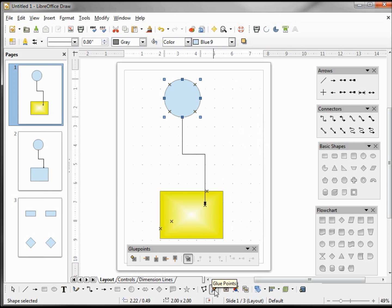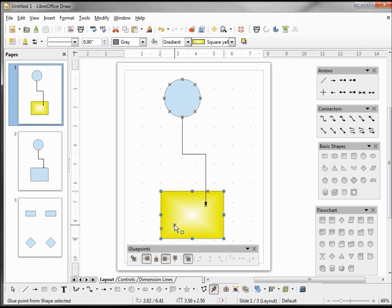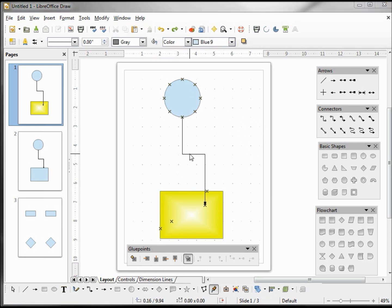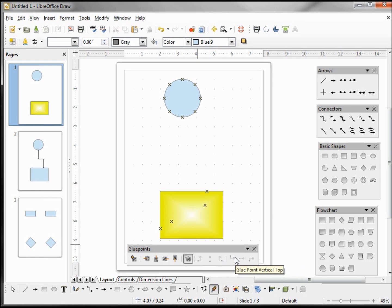Let's bring up the glue points toolbar again. We've seen how to insert a glue point, how to delete a glue point, and how to move it — we just need to click on it and drag it around. On the right side of our glue points toolbar we have Glue Point Vertical Bottom, Vertical Center, and Vertical Top, but they're currently inactive.